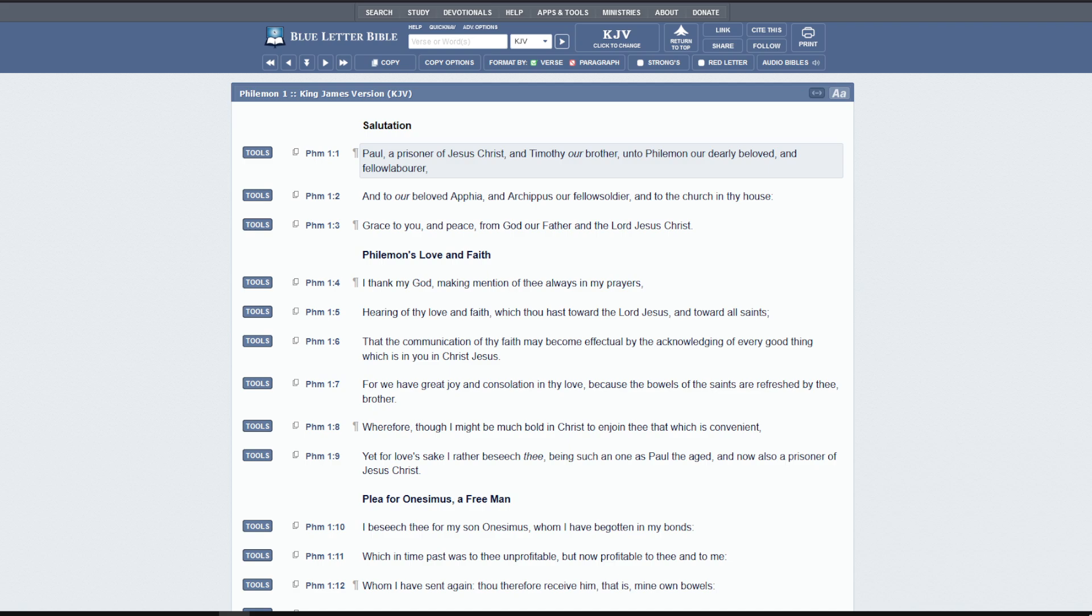But this is in reference to a Greek system of slavery, which is a little bit different, which is why it's very interesting what Paul says at the end, because he's not trying to get rid of this system. He's trying to change hearts. But it's right in the Bible. So it's an anti-slavery book that's right in the Bible.